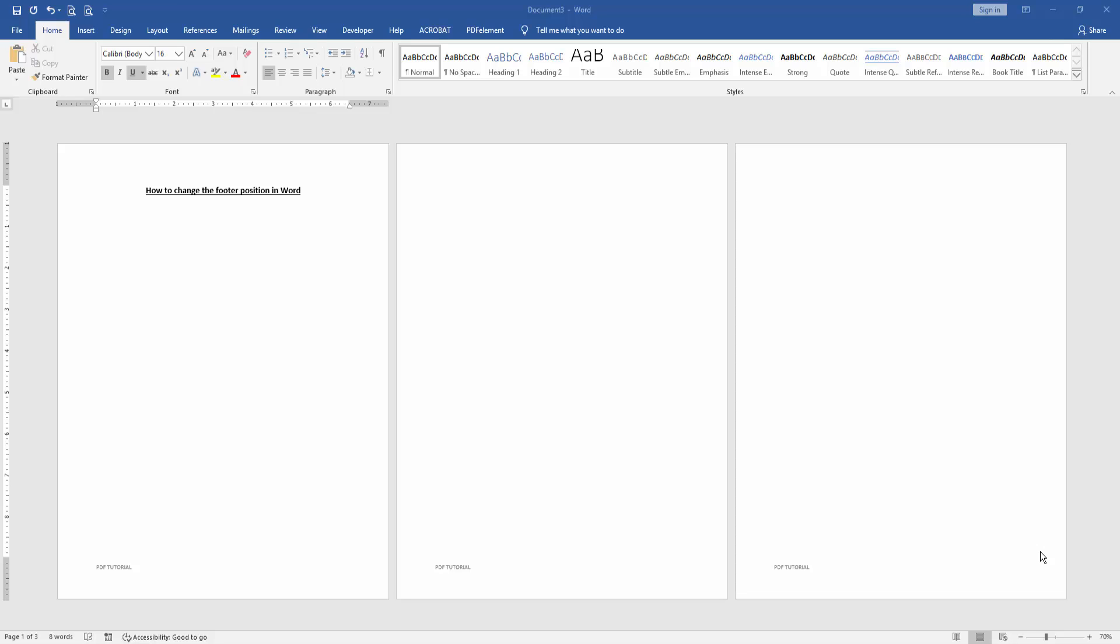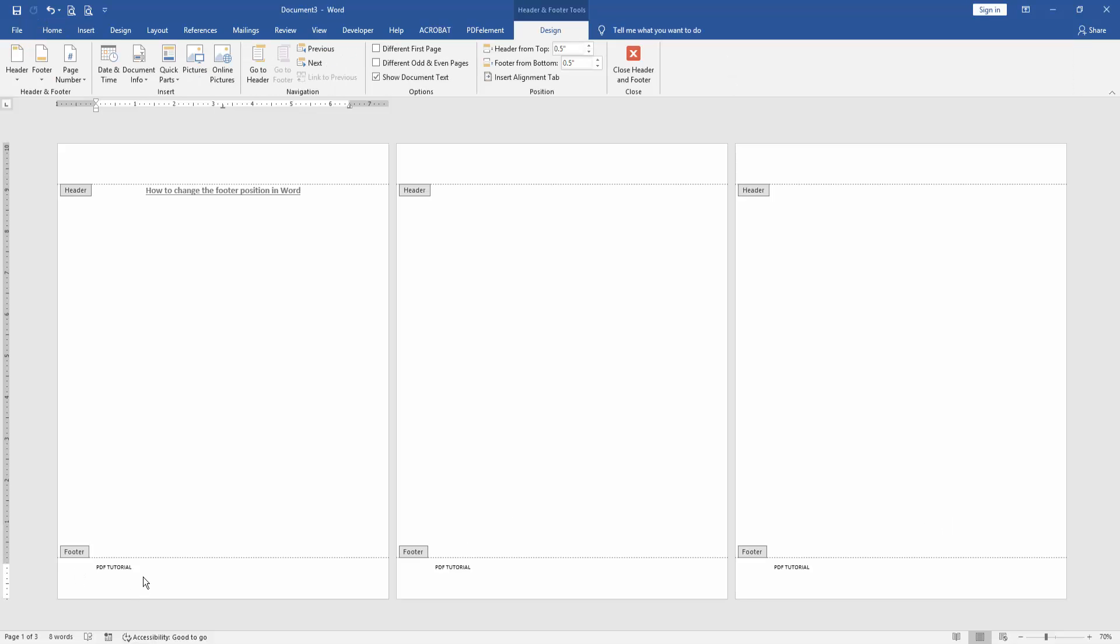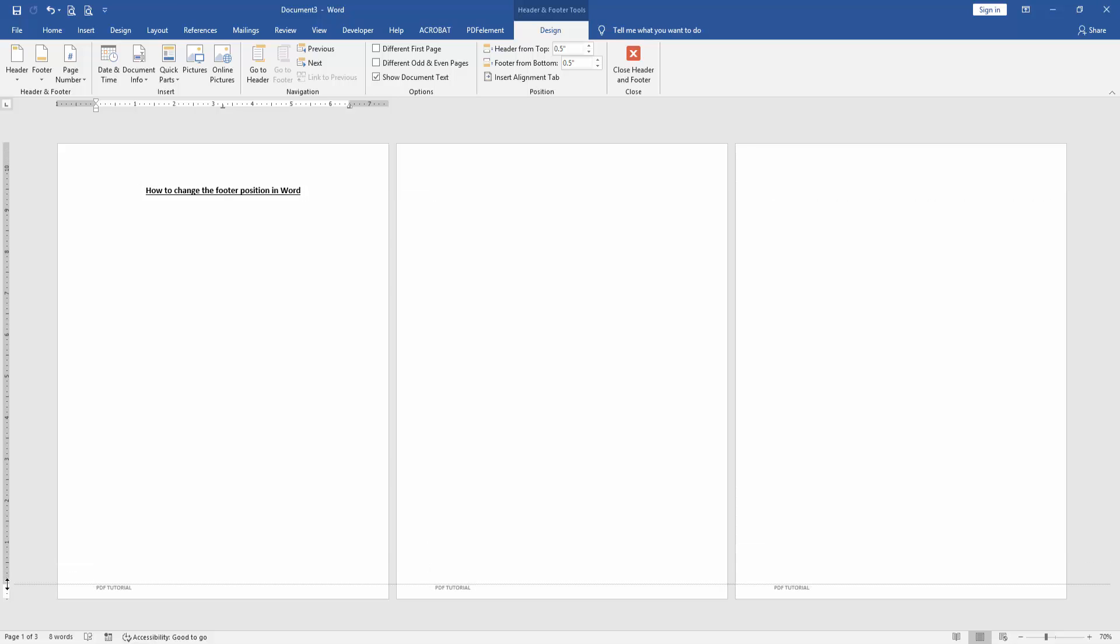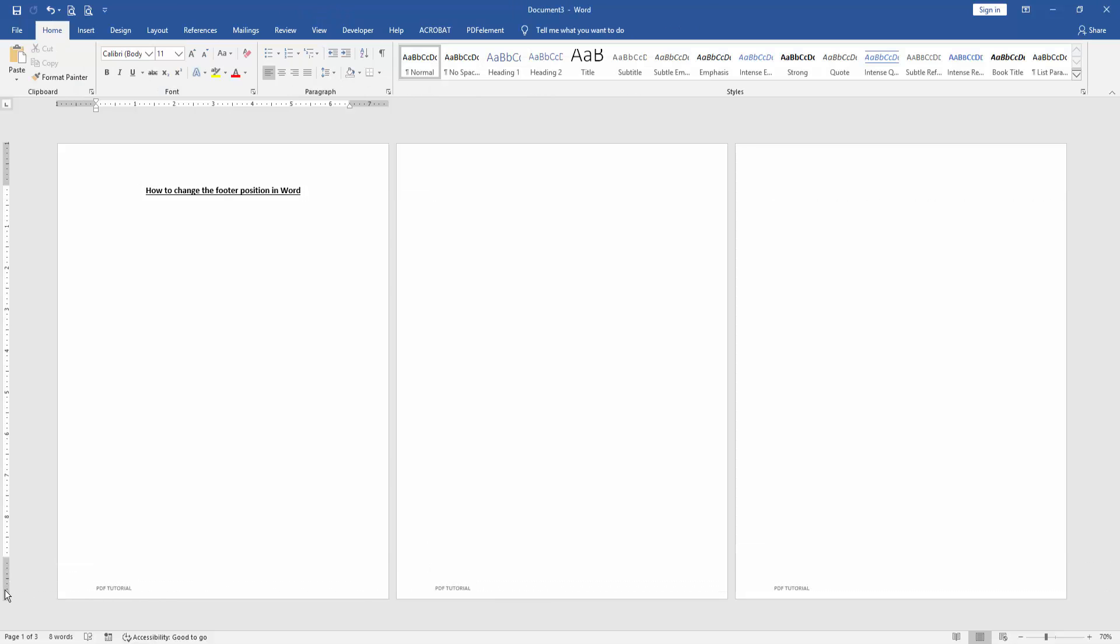Now we want to change the footer position in this document. Double click on the footer text, then click the ruler and change the position.